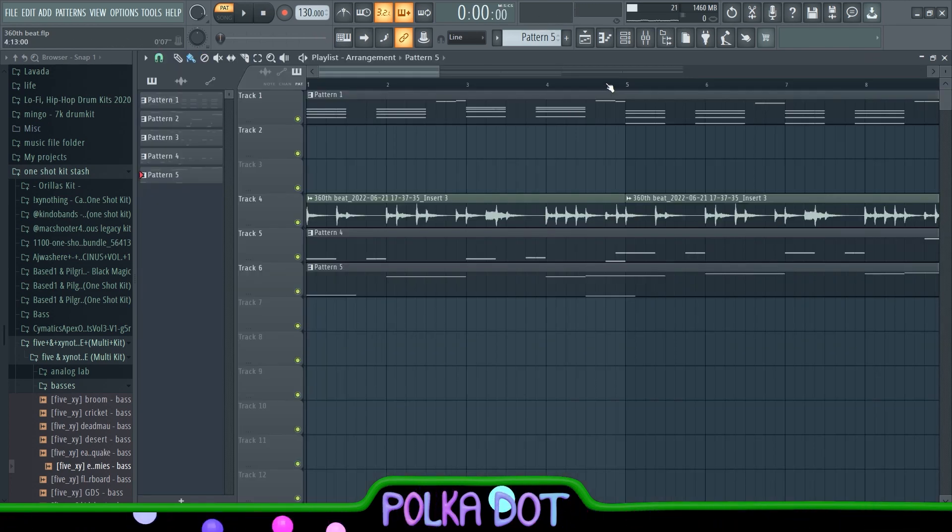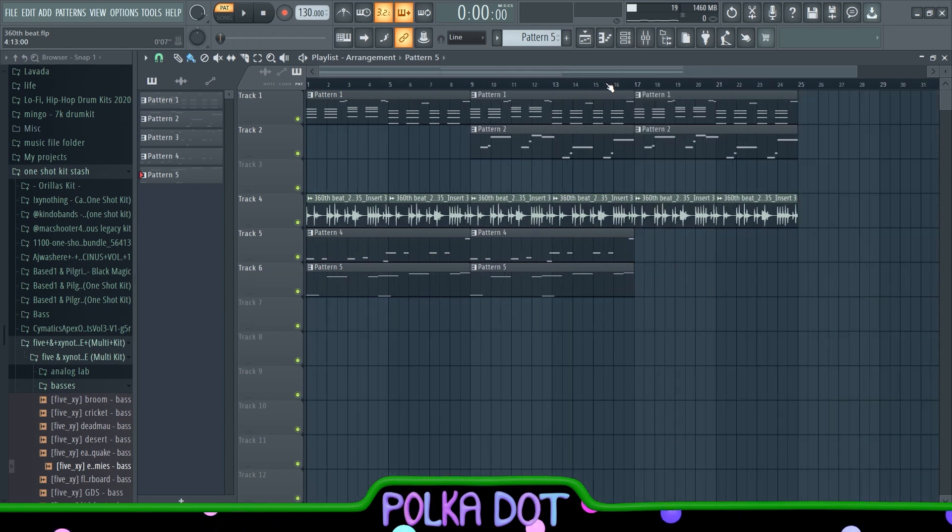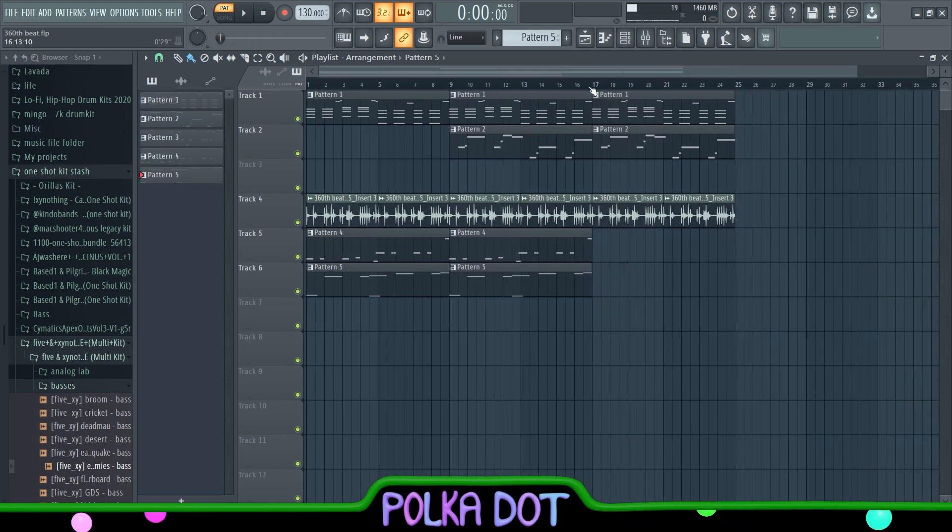So that's pretty much it for the entire sample. Now that this is finished, I'm gonna send this over to my boy Era, and yeah, y'all have a good one.